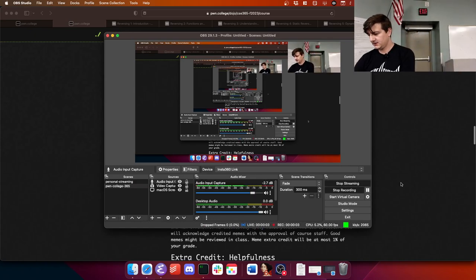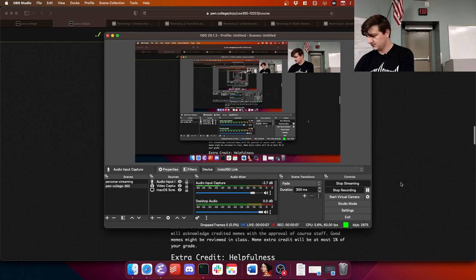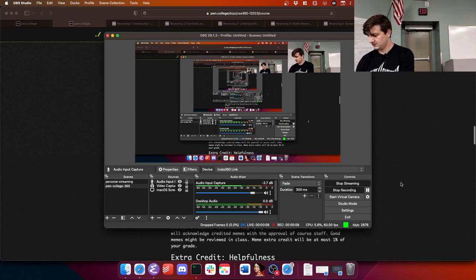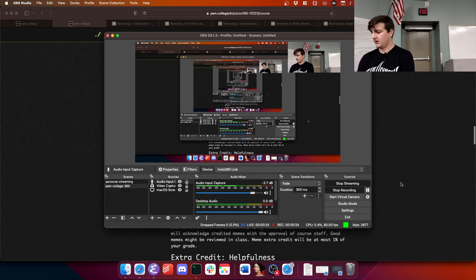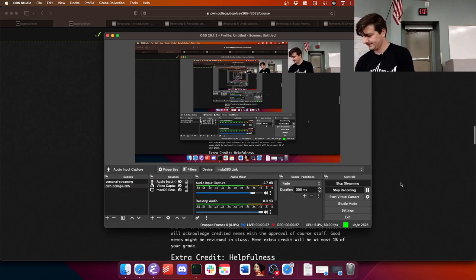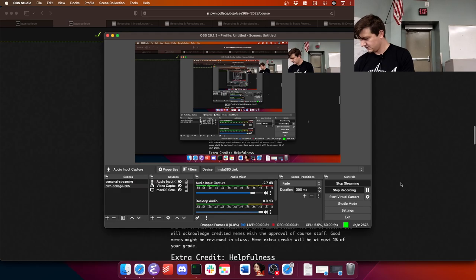All right, let's make sure that works here. We're live. Now I actually have the real Twitch app on.